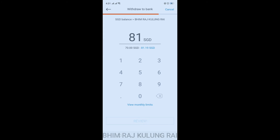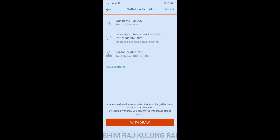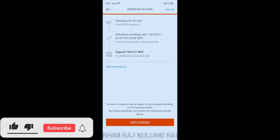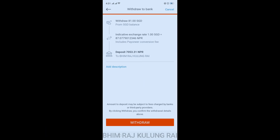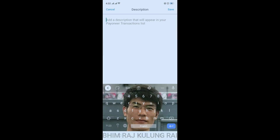Once you enter the amount, tap on Review and you'll be able to see the exchange rate. The exchange rate is 1 SGD equals 87.0779012346 NPR, and the deposit amount will be 7053.31 NPR. If you want to add a description, you can add it here.